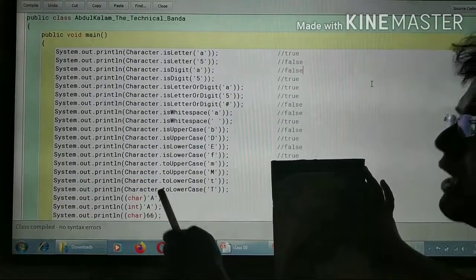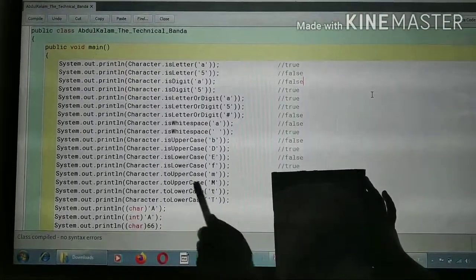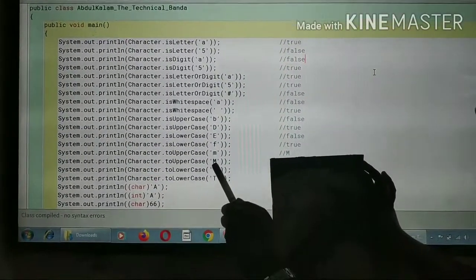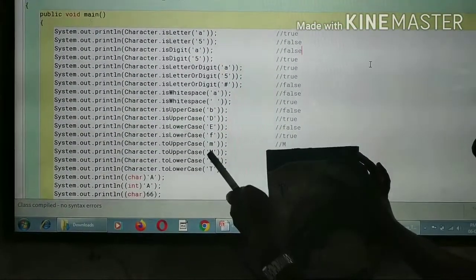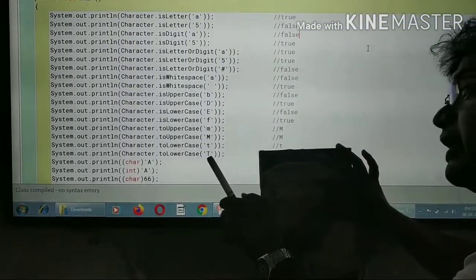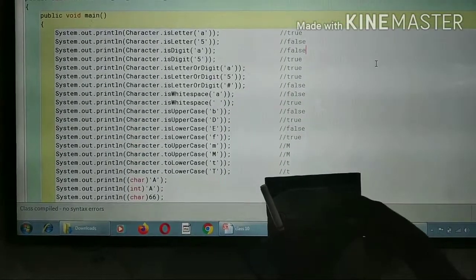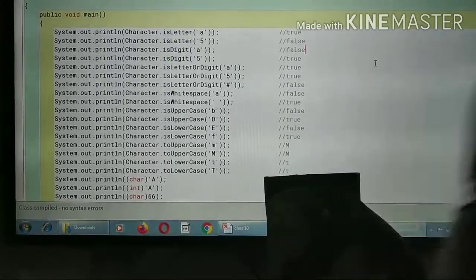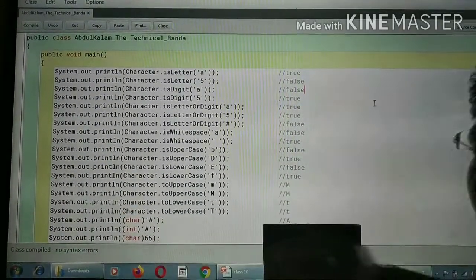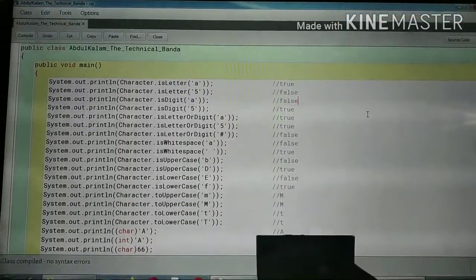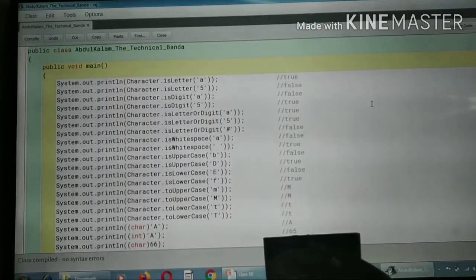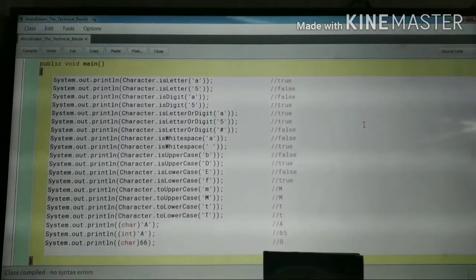Character.toUpperCase('m'): convert small m to uppercase — capital M is the answer. Character.toUpperCase('M'): already uppercase, so capital M remains. Character.toLowerCase('t'): already lowercase, so small t. Character.toLowerCase('D'): capital D needs to convert to lowercase — small d. Then Character.toString('A'): already a character, so only A will be printed. int value of Character 'A': A has ASCII value 65, so 65 is printed. Character.valueOf(66): 66 represents capital B.